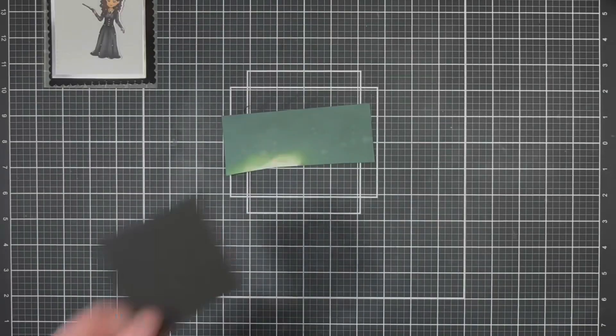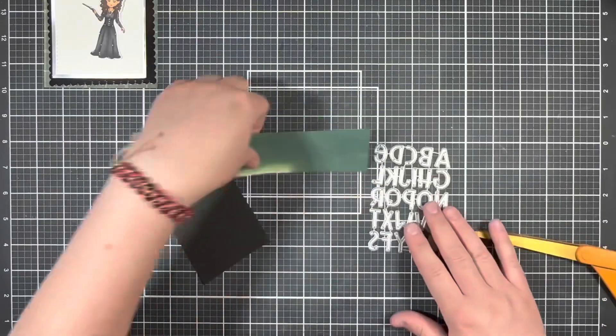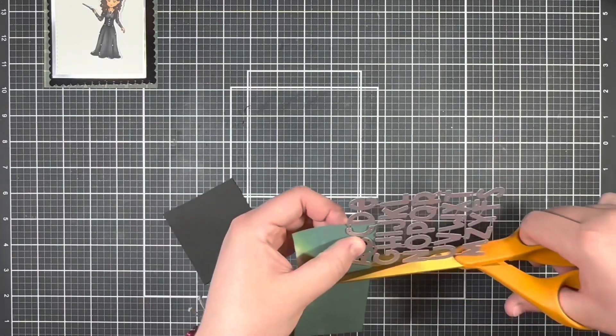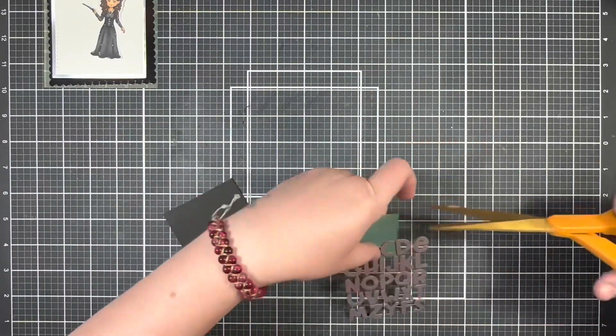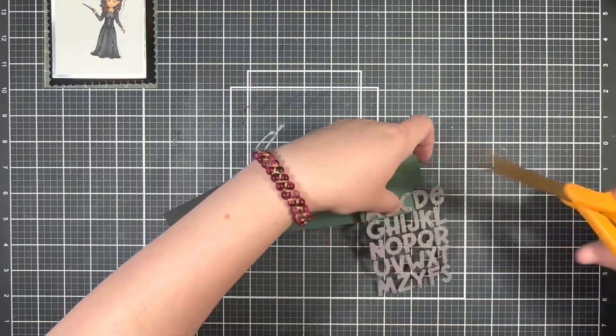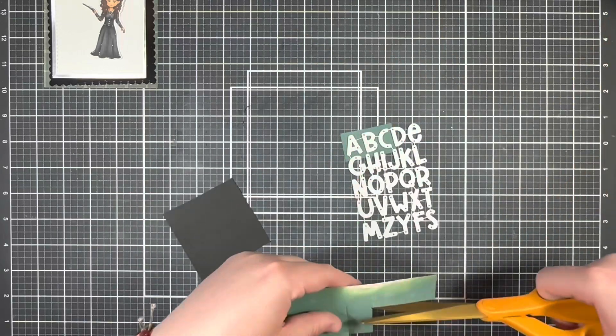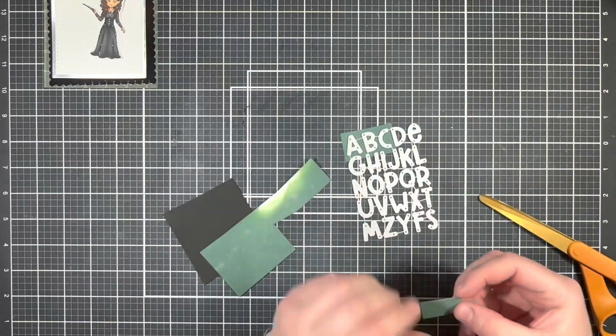I also decided to bring in a piece of black cardstock to add an additional layer behind my green letters, so I'm just going to trim out the letters twice, once from the green and once from the black.